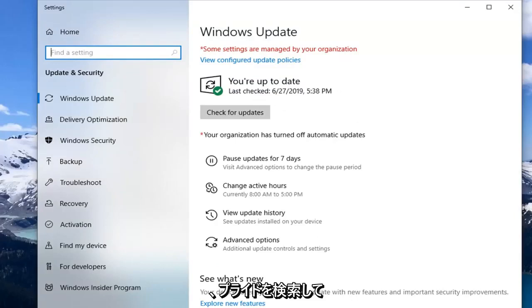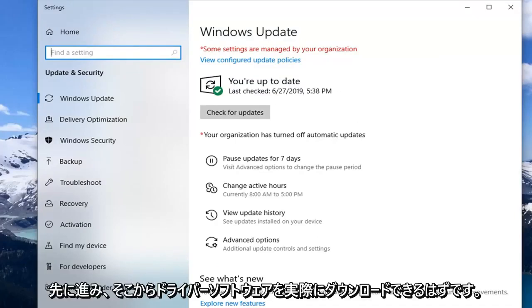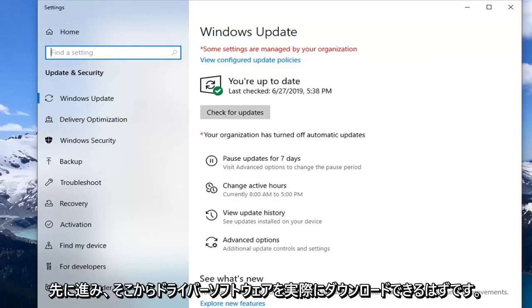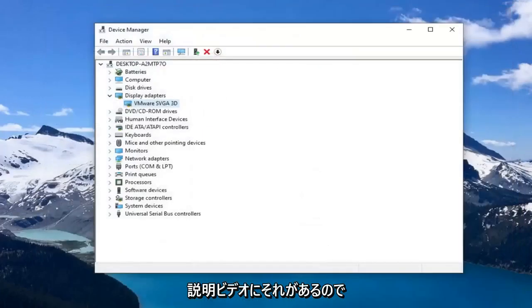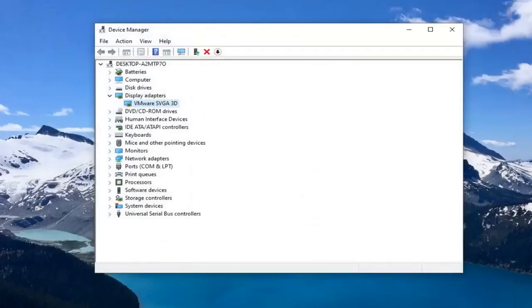It should be able to search for your product and then go ahead and download driver software from there as well. I will have that link in the description of the video, so definitely would suggest checking that out.